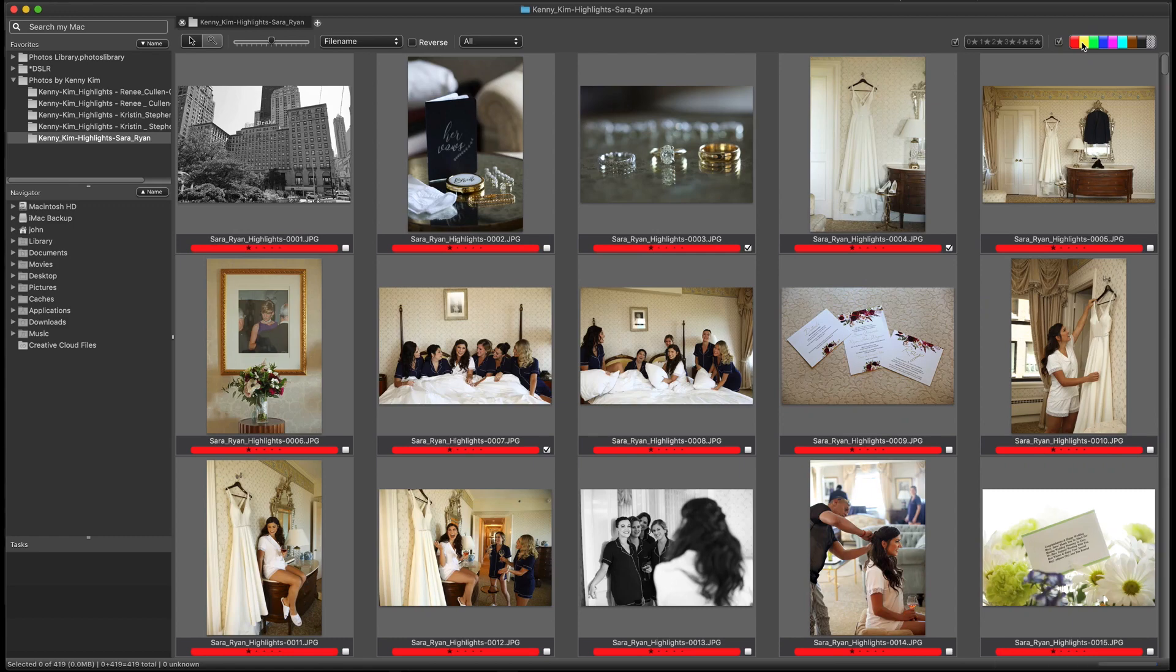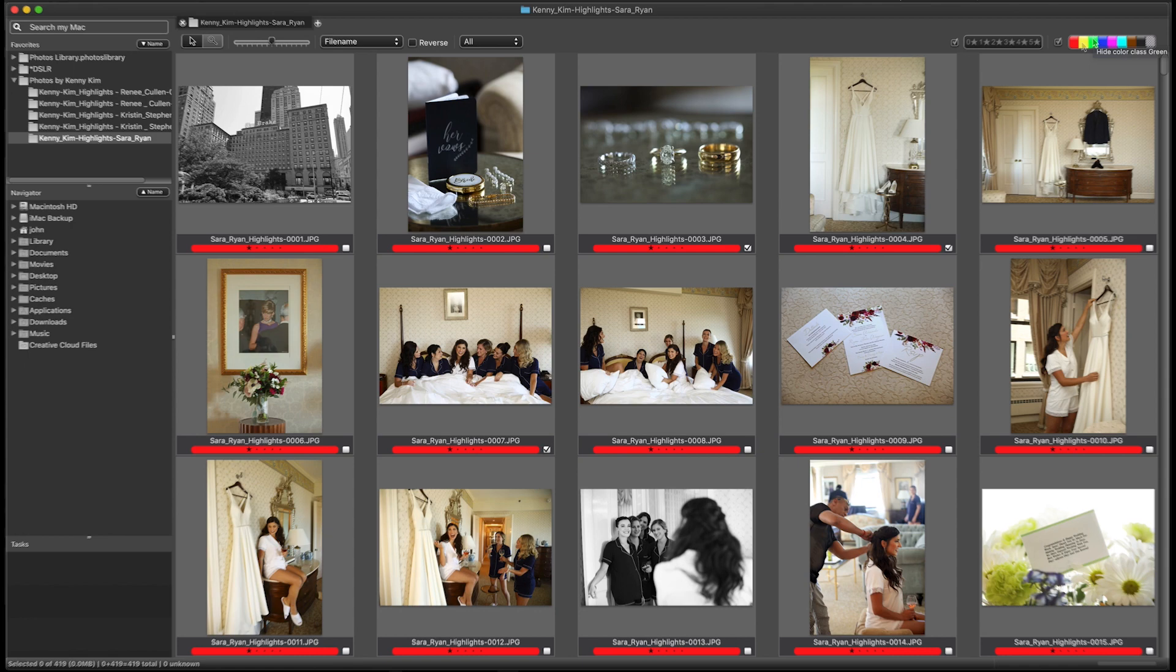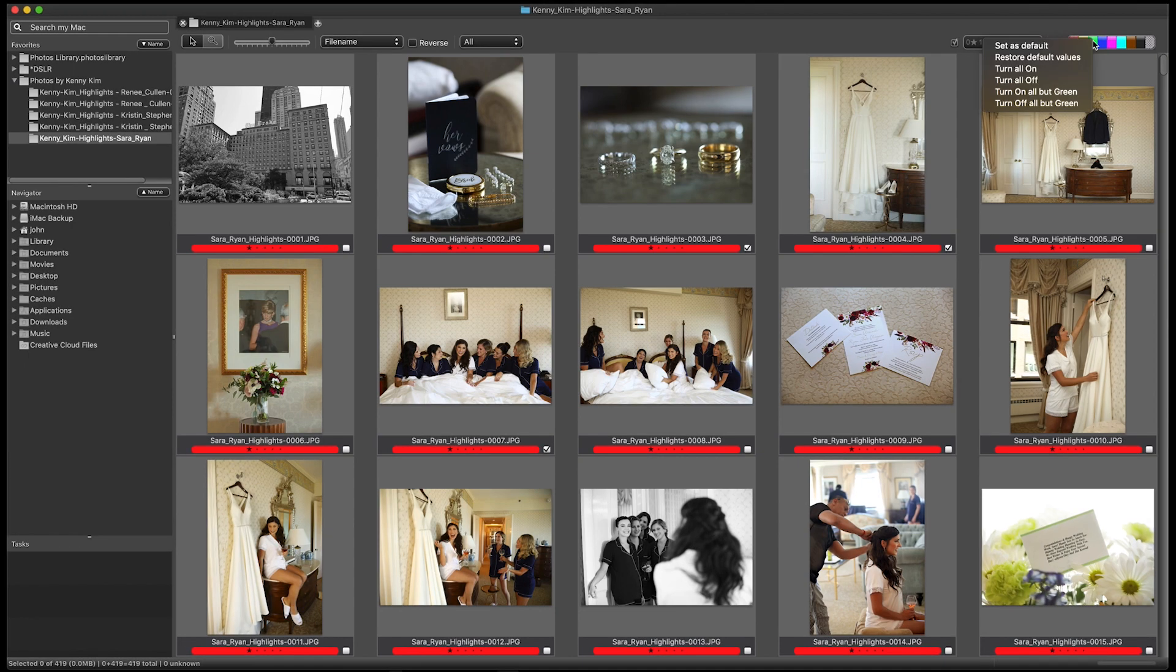One other method available on Mac and Windows is to right-click on a rating to bring up a menu with all the options to hide or display individual or all ratings.